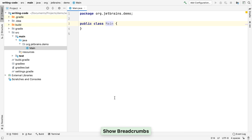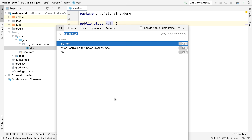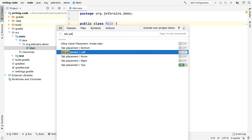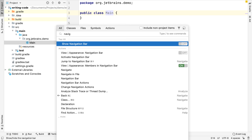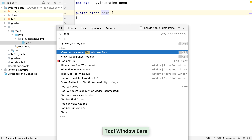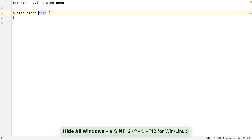We can use FindAction again, or Search Everywhere which is Shift Shift, to turn off the editor tabs, the navigation bar, and the tool window buttons. Finally, Hide All Windows will maximize the editor so we can completely focus on the code.